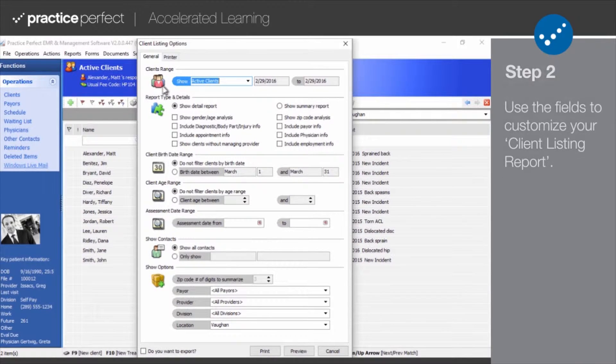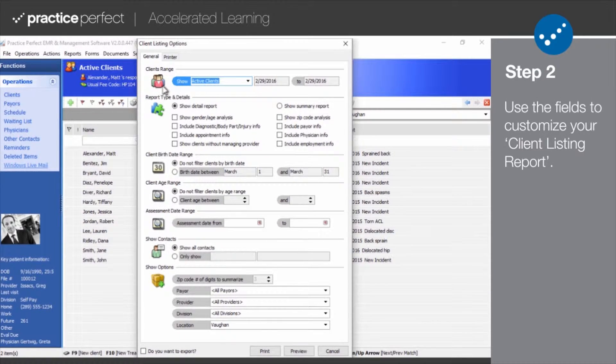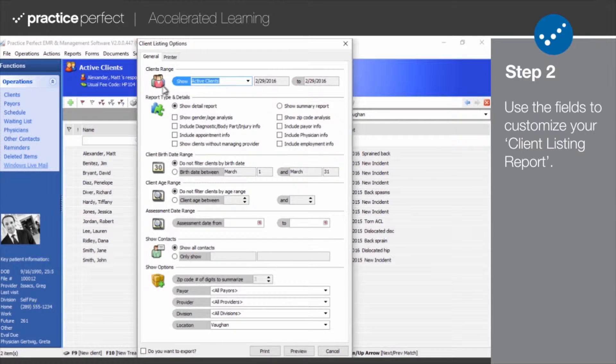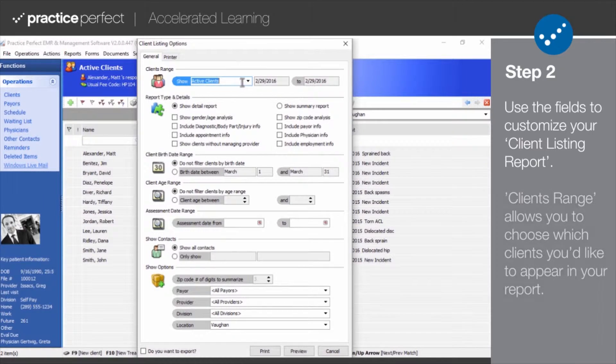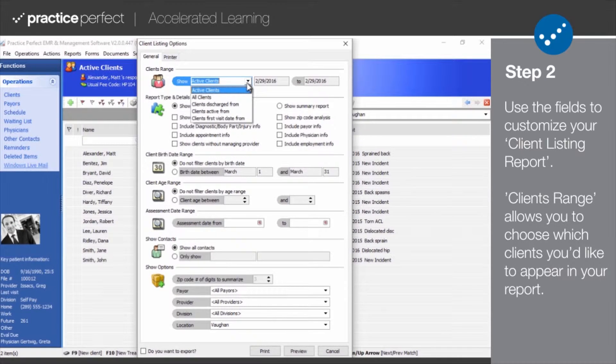Step two, use the fields in the client listing options menu to design your client listing report based on the information you wish to appear in it. The fields work as follows.